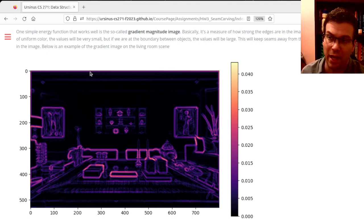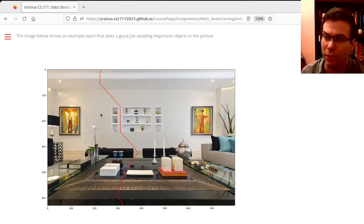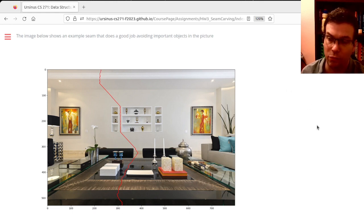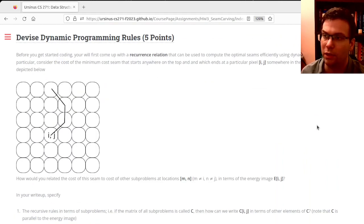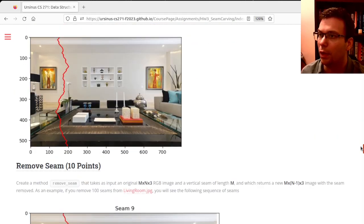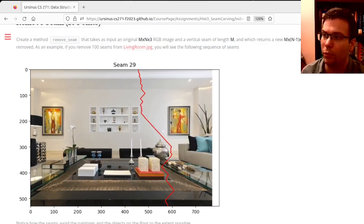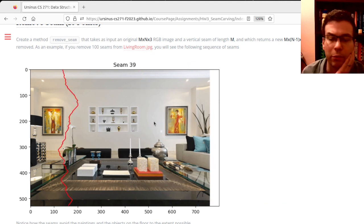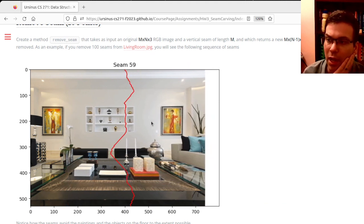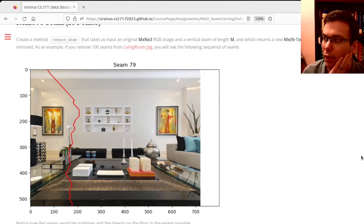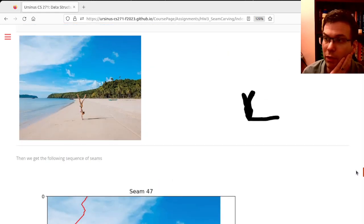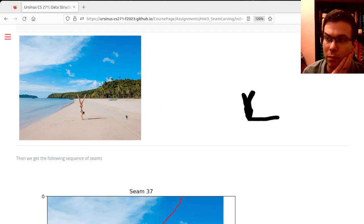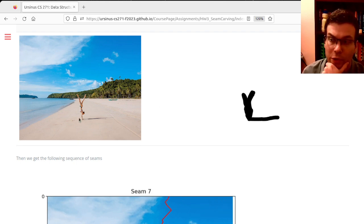There's exactly one pixel per row in the seam, so we can remove the entire seam and decrease the width by exactly one pixel. We can continue to do that and gradually resize the image down. Later in the assignment I'll show you how you can actually insist that certain regions of the seam are low energy.